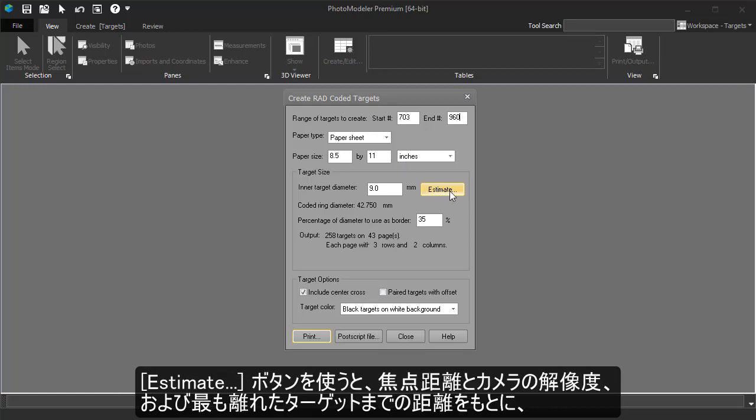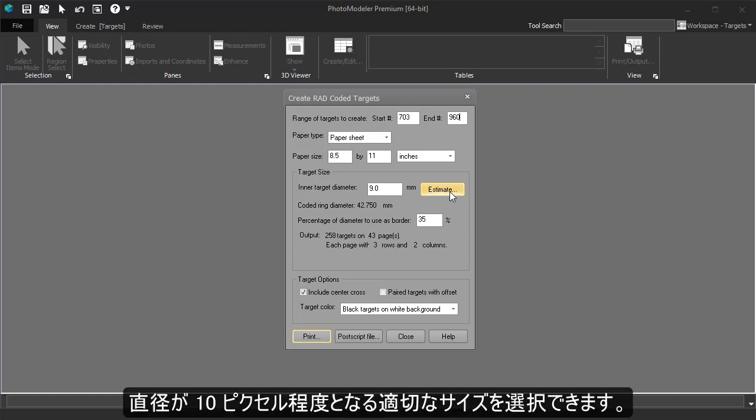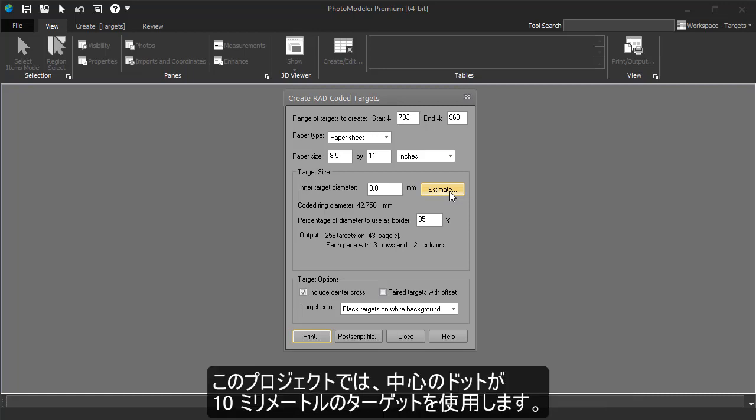The Estimate button can help you come up with a physical size that will be about 10 pixels across, based on the focal length and resolution of your camera, plus the distance to the furthest target. For this project, we will use targets with a 10mm center dot.